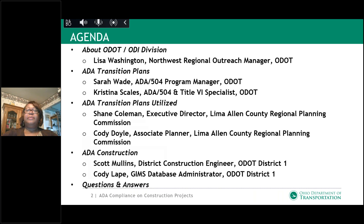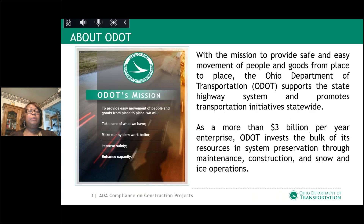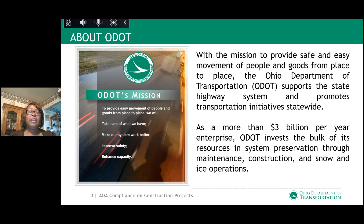About ODOT: ODOT's mission is to provide easy movement of people and goods from place to place. We take care of what we have, make our system work better, improve safety and enhance capacity. You see a lot of that being done through the work and construction going on out on the highway. We are a more than $3 billion per year enterprise, and we invest the bulk of our resources in system preservation through maintenance, construction, and snow and ice operations.